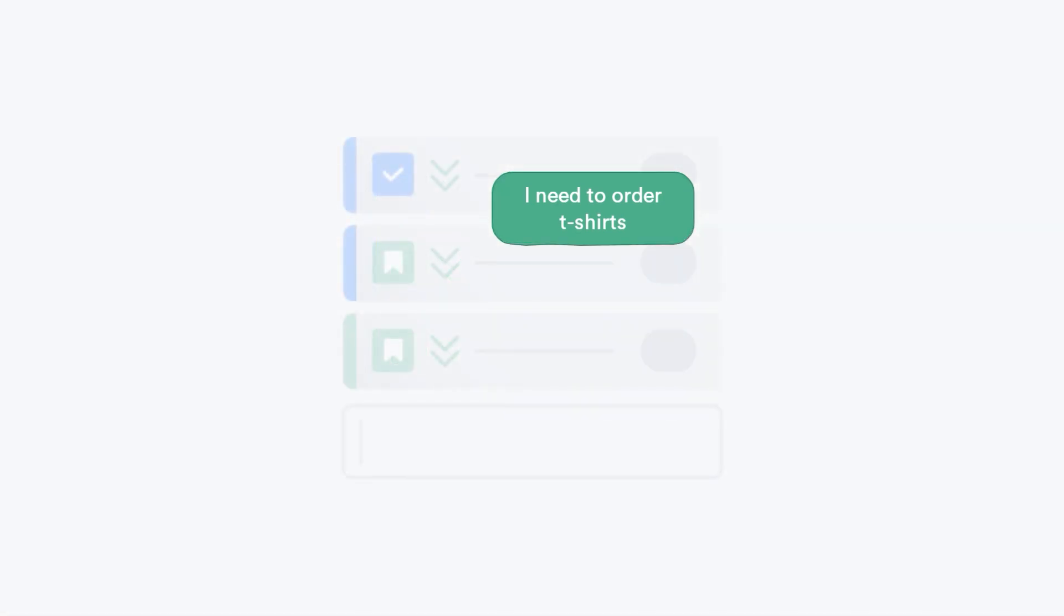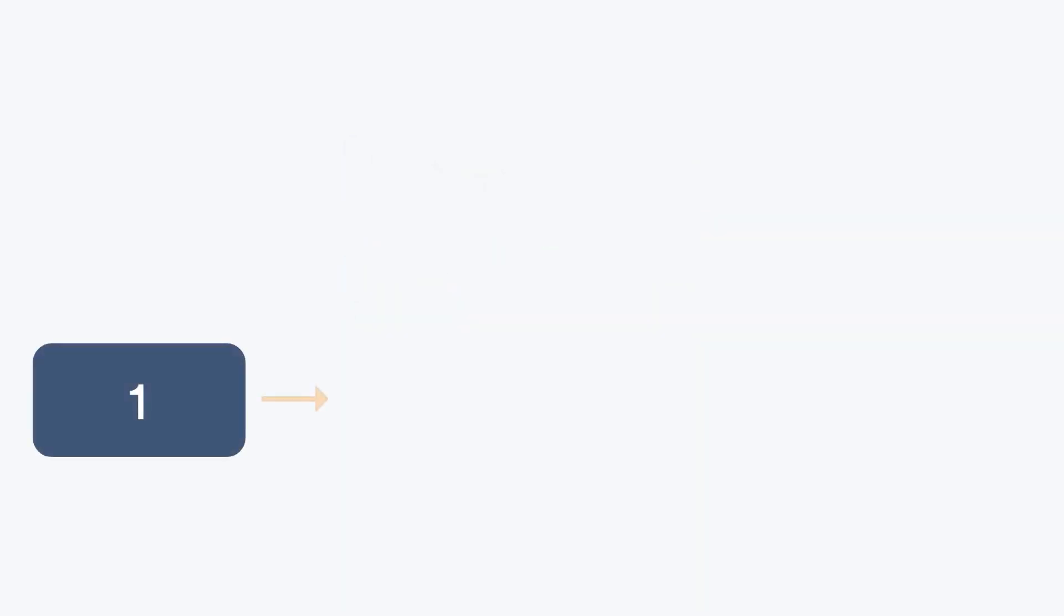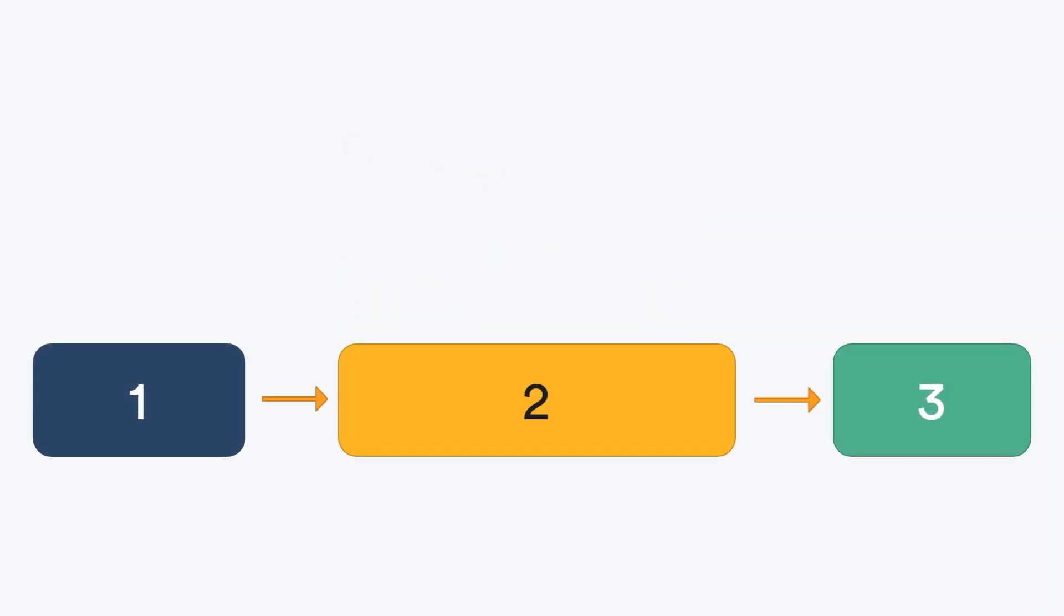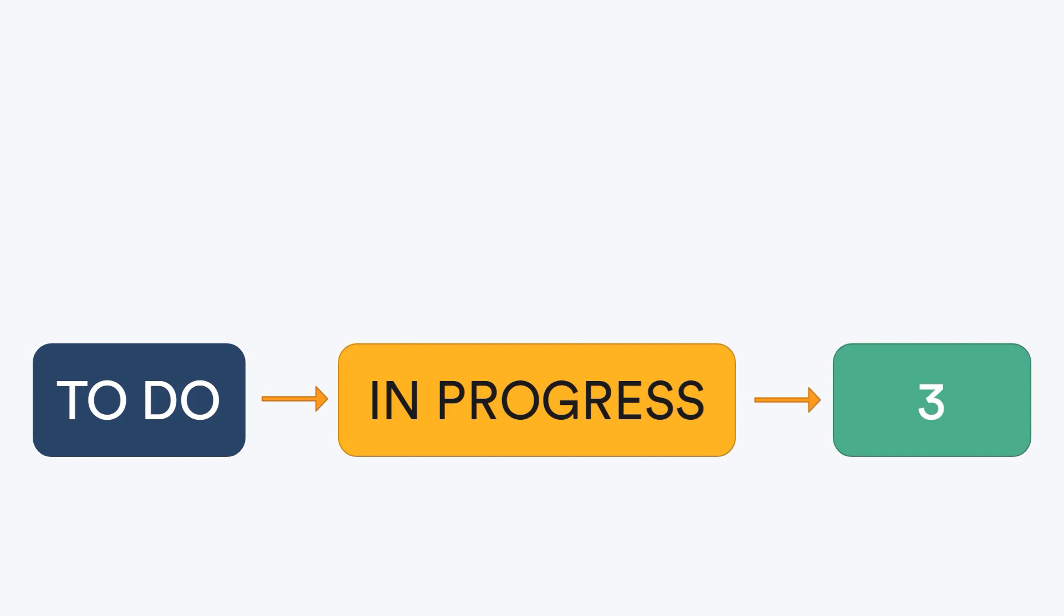To get project issues done, you need a work process. This is the sequence of steps done in order to reach a particular end. Your process could be as simple as to do, in progress, and done.